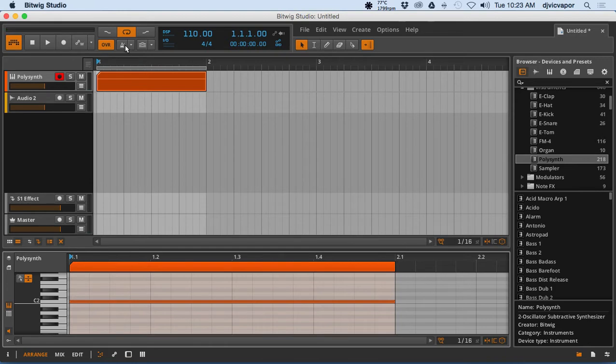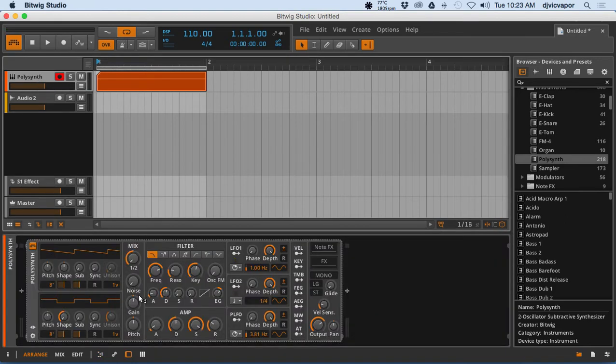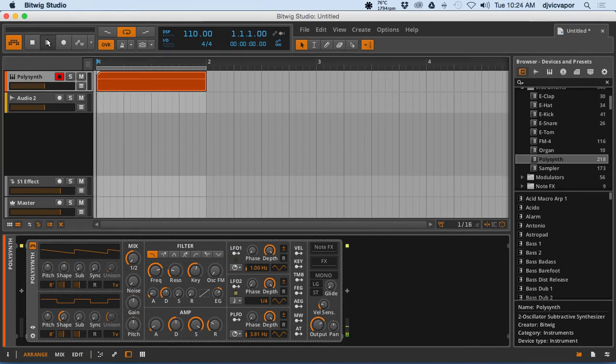That looks like a good spot. Put the loop on, go back to the synth. Let's hear what it sounds like when it first opens up.